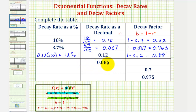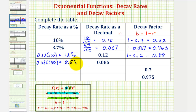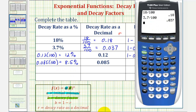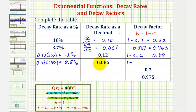Next, we have zero point zero eight five. To convert to a percentage, we multiply by one hundred, or move the decimal point to the right two places, which gives us eight point five percent. Zero point zero eight five times one hundred is eight point five, giving us eight point five percent. And then for the decay factor, we'd have one minus zero point zero eight five, which would be zero point nine one five.